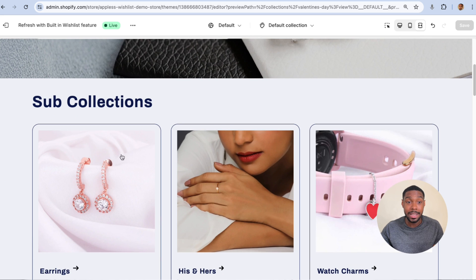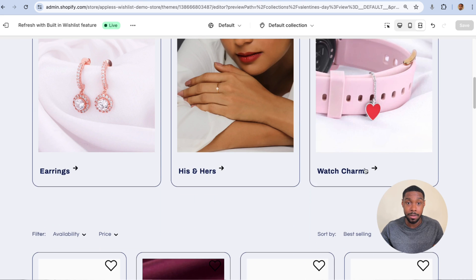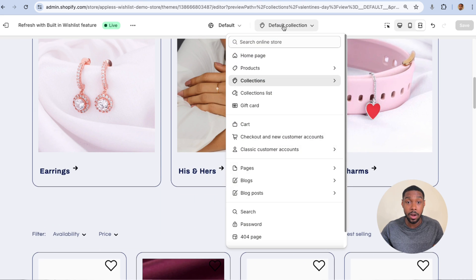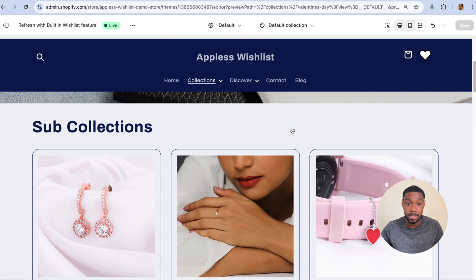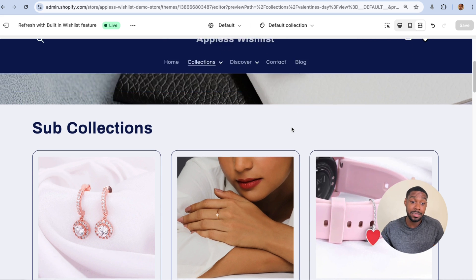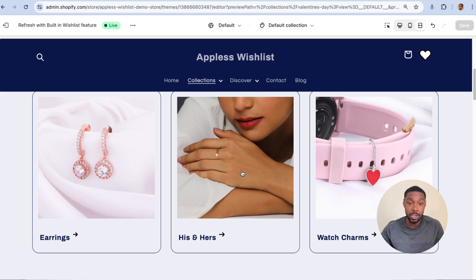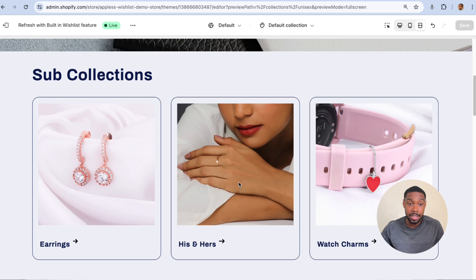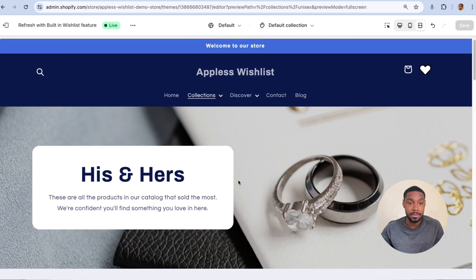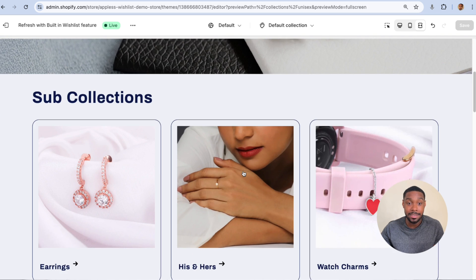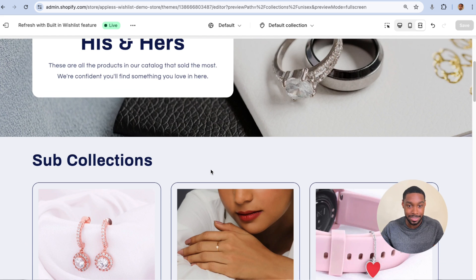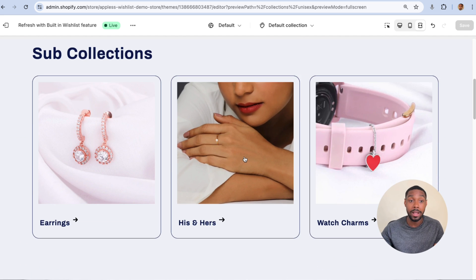Remember, I'm working on the Default Collection template, so another problem is that there are some collections where I don't want sub-collections to show — like His and Hers. If I click into it, sub-collections are there. The His and Hers sub-collection showing on His and Hers is obviously a problem as well.